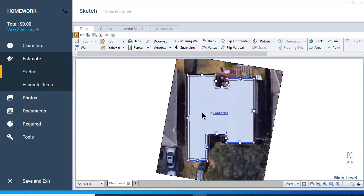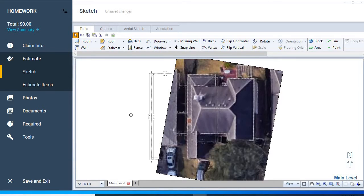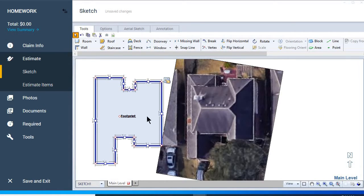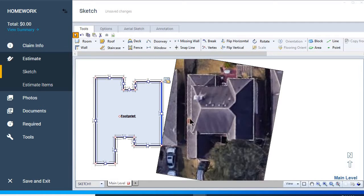The measurements are going to be accurate because remember we drew from the roof line of this roof here. We said this line here was 18 feet, so these measurements are going to be accurate in relation to that.